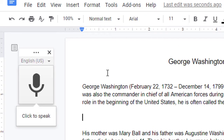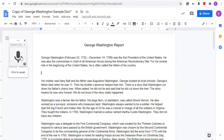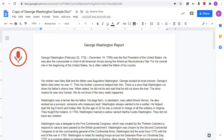This will open a floating microphone. To start dictating to the document, simply click on the microphone icon. Now anything you say will automatically be typed into the document.